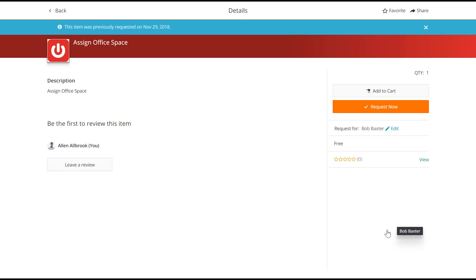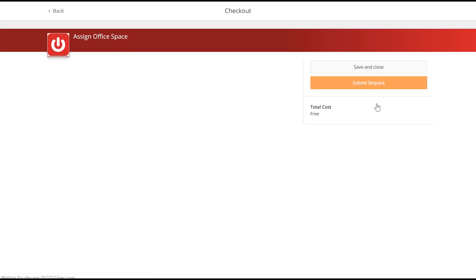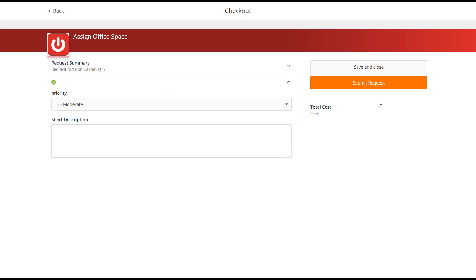As you can see, Bob Baxter's name is added to the Request for field. To complete submitting the service request on behalf of the selected user, click Request Now and submit the request.